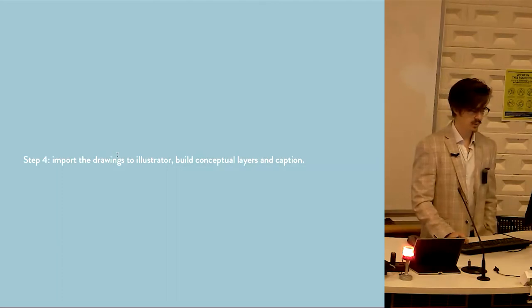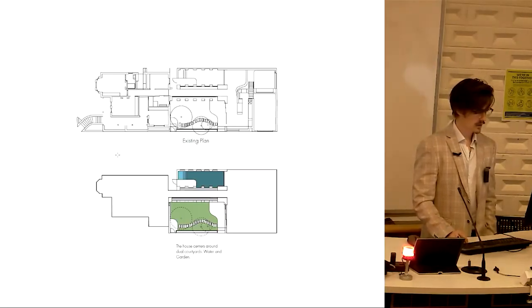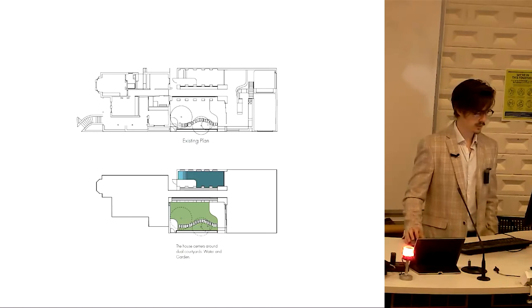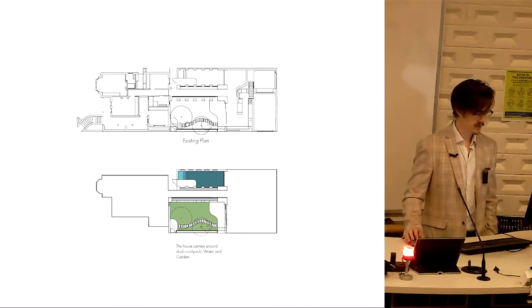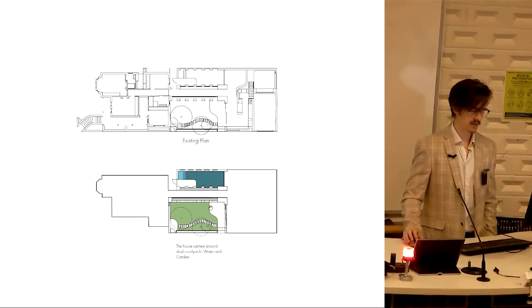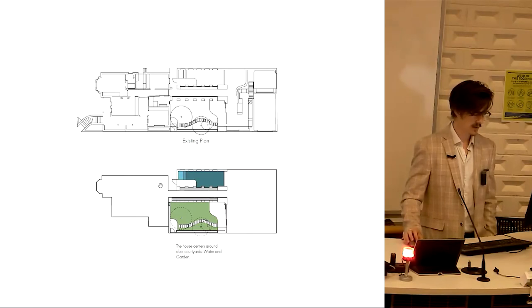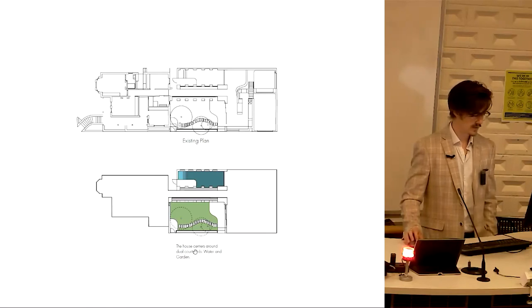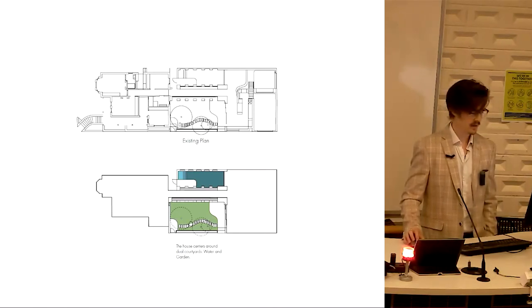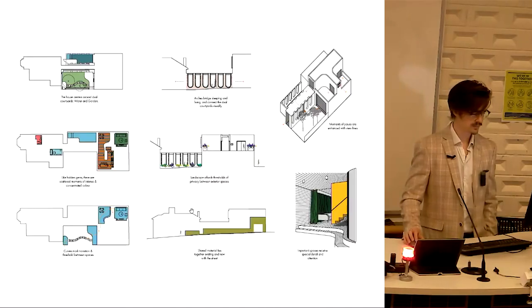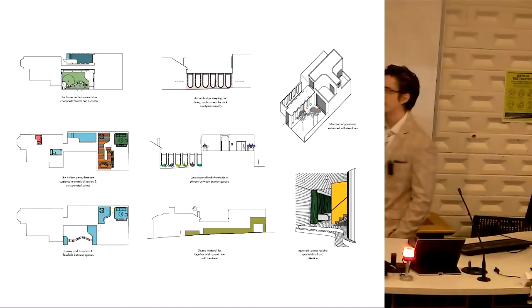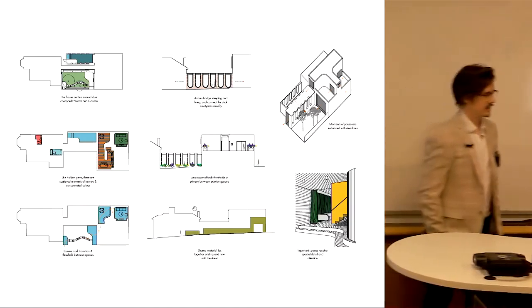Step four, import the drawings into Illustrator and build conceptual layers. This is the plan existing with all the stuff on there, and then this is when it's brought into Illustrator and we've now done all that extra layering. We put the color in, I've done a hard line. We can see this is a hard line around the edge because this is the part that's centering. So the hard line is corresponding to the annotation. The house centers, so this is the house and it's centering around dual courtyards, water and garden. Water I've emphasized with this color, garden I've emphasized with this color and the trees. And then I've done that for each of the different diagrams until I have my eight diagram set.